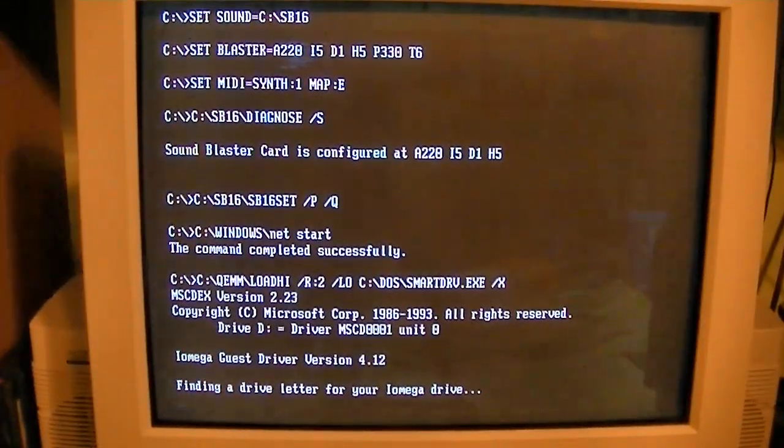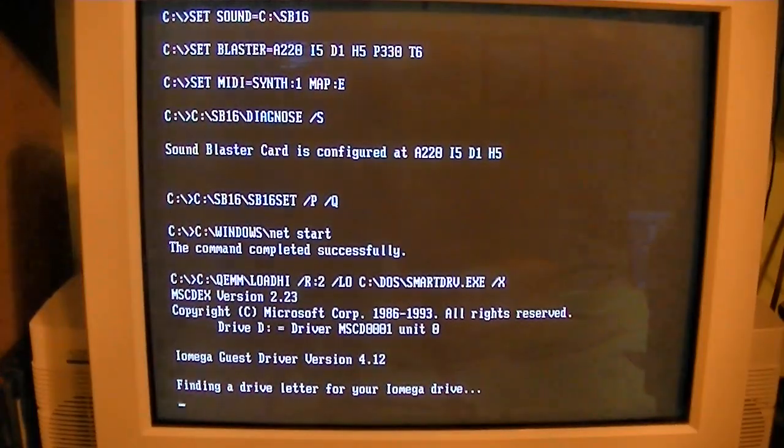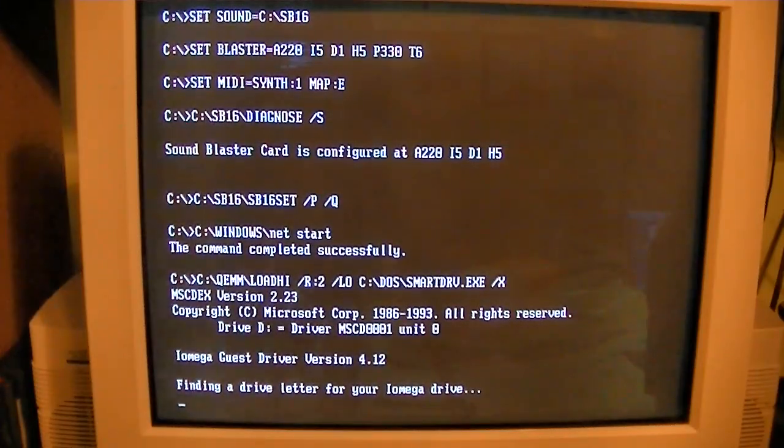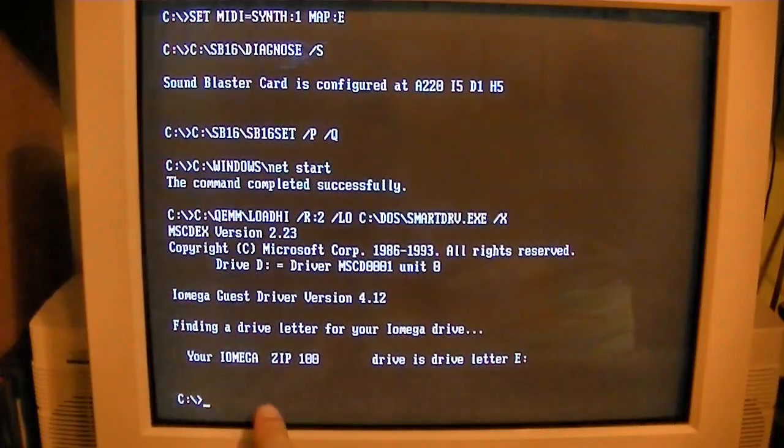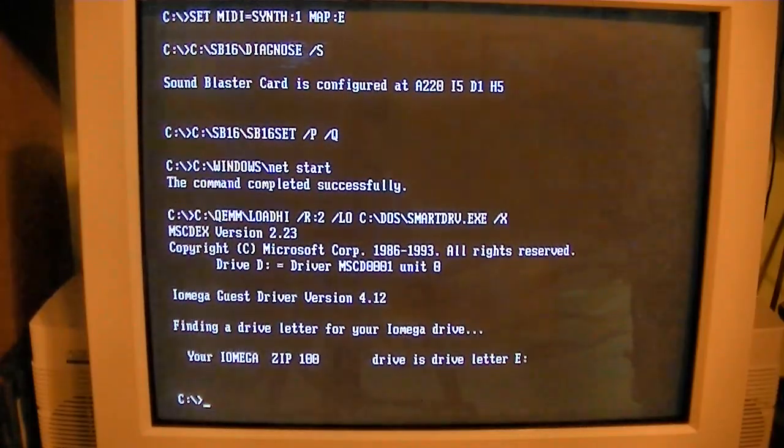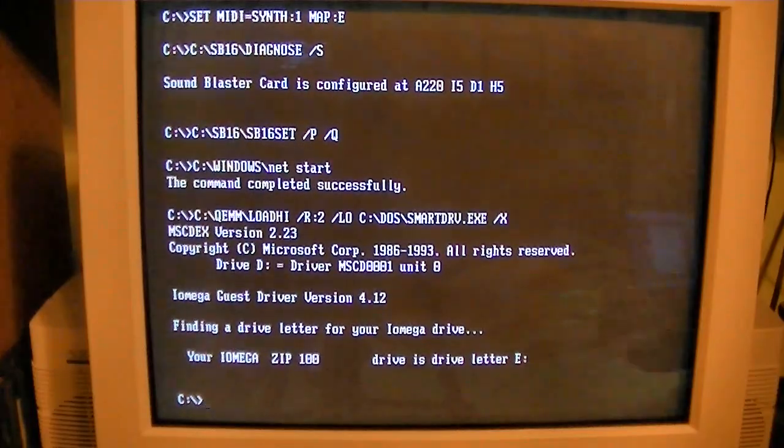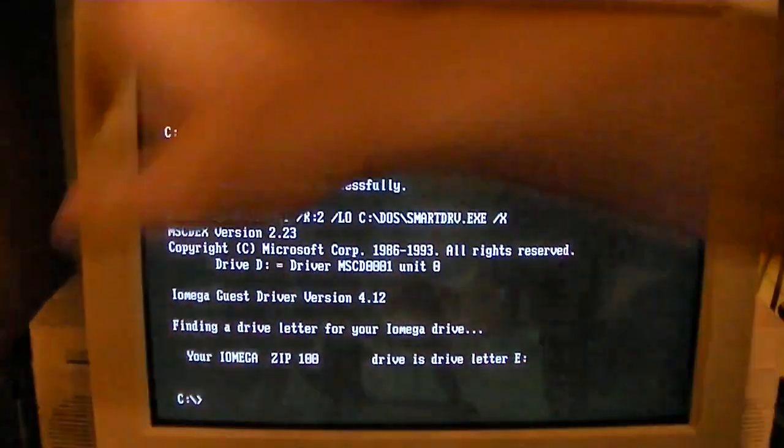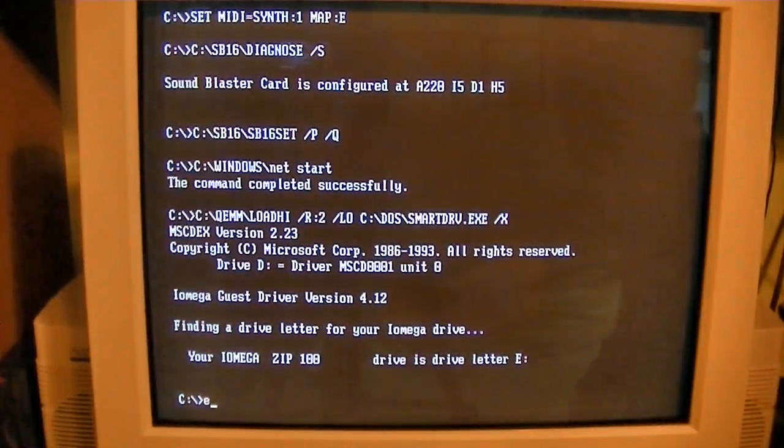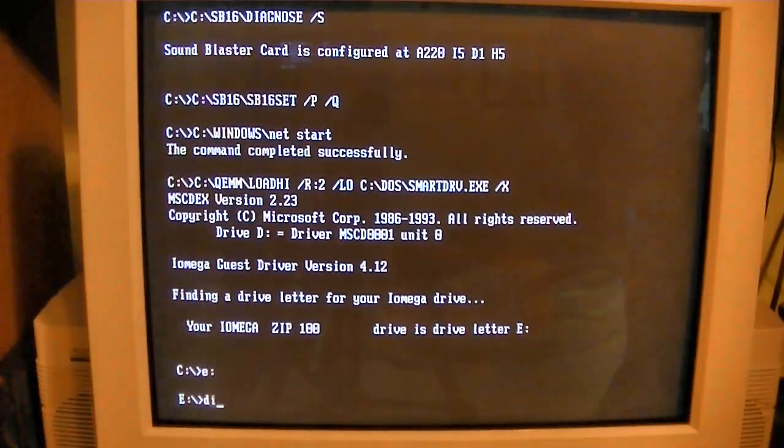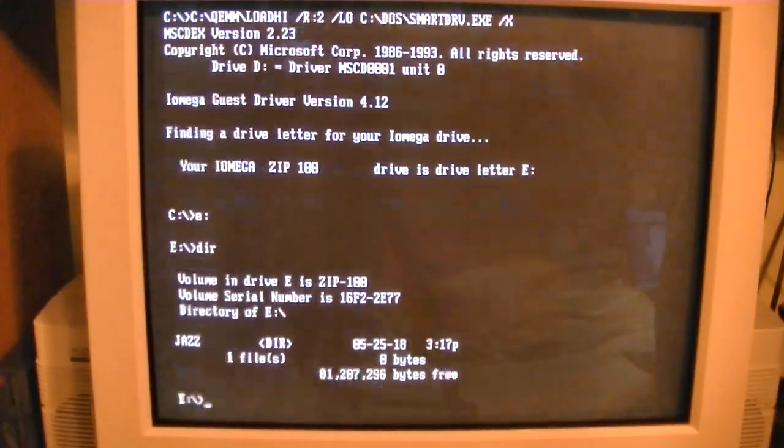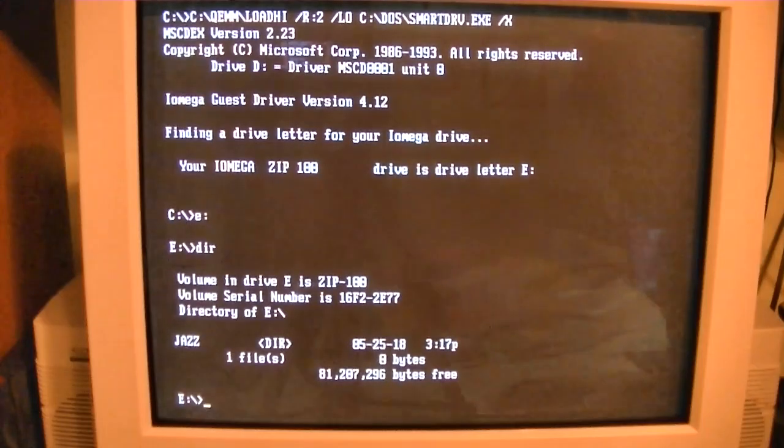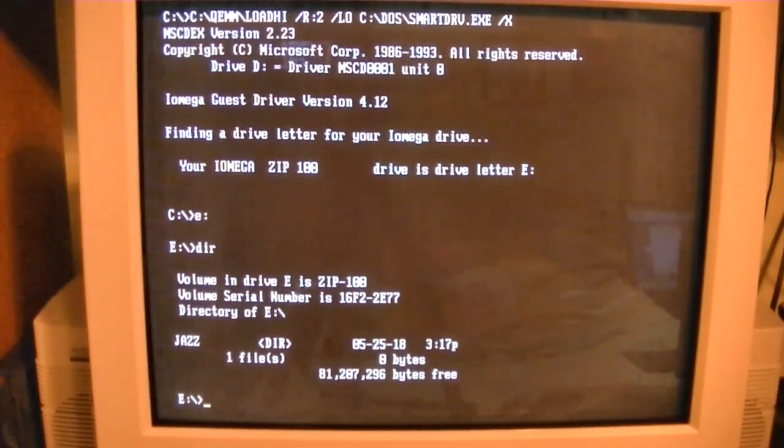Okay, it's finding a drive letter for the iOmega drive and this is in DOS. Please make this video worthwhile. Okay, there we go. iOmega zip100 drive is drive letter E. So I'm curious though. Can we access this in DOS? Pop a disk in. Huh, there you go. That's our zip disk that had Jazz Jackrabbit on there from our zip drive video.